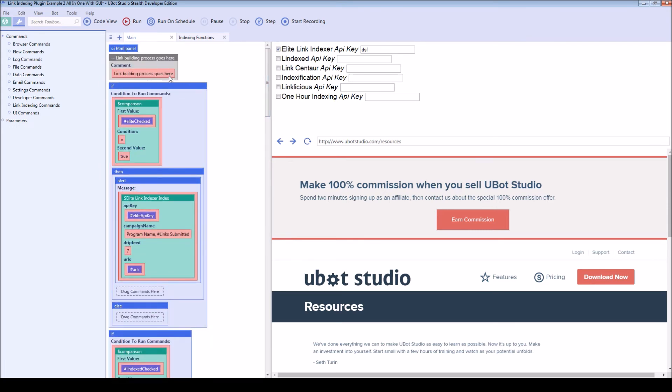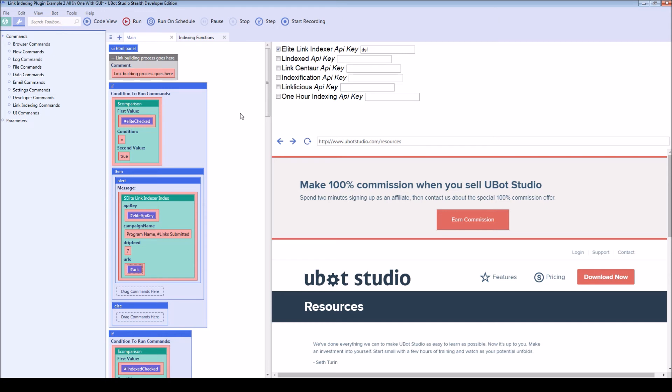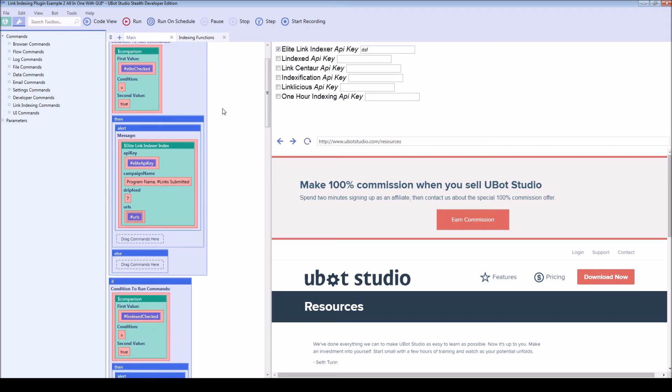And so what would happen is you would have your GUI here similar to this. And then you would have your link building process happen. And then once your link building process is done, you would set a variable such as URLs to contain all the successful URLs which you want to index.